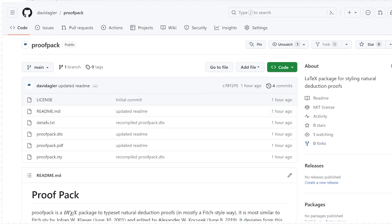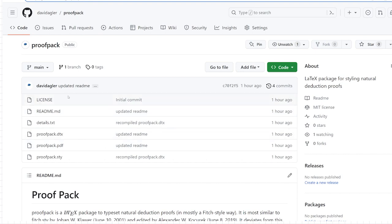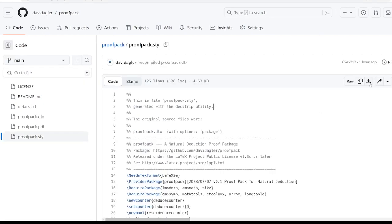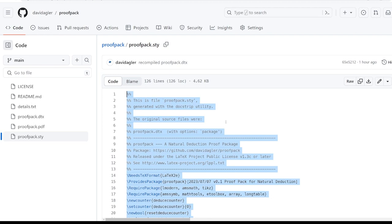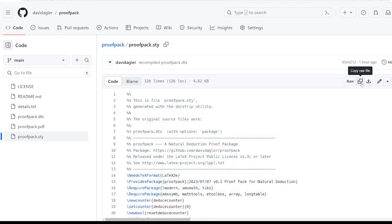So what we'll do to start everything off is go to this GitHub link. I'll put it in the description below. But what you'll want from this particular link is this proof pack dot sty. So what you want to do is go ahead and copy all this so you can just hit Ctrl A and Ctrl C. But you can also go over here and click copy raw file. So let's go ahead and copy that.